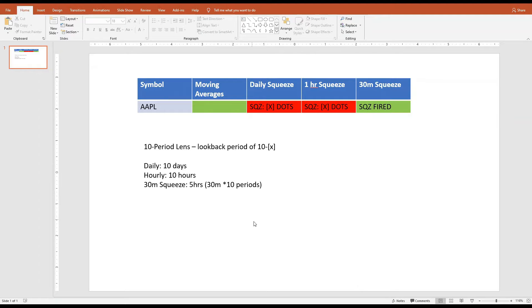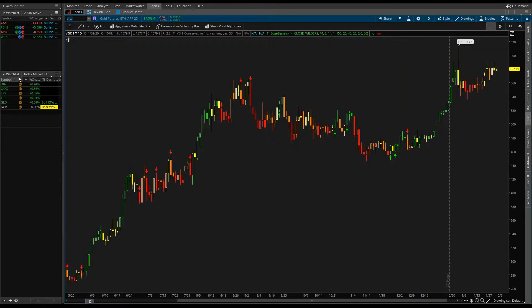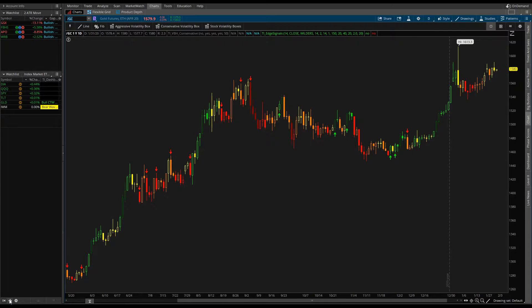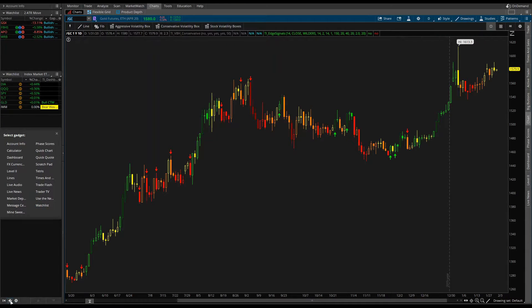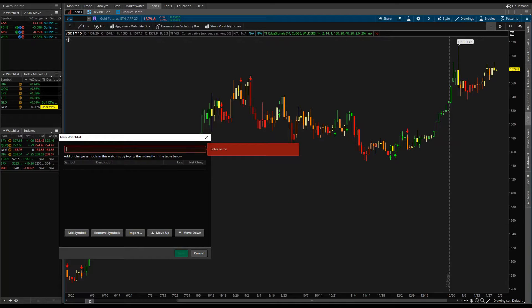We don't need PowerPoint anymore, so we'll head back to Thinkorswim. We need a list of symbols for the dashboard to display. To create a watchlist, go to the left-hand tab. If you don't see it, expand it or add a watchlist widget by clicking the plus icon. Then hover over Indexes and click Create Watchlist. We want to structure this like a funnel, going from broad to narrow.